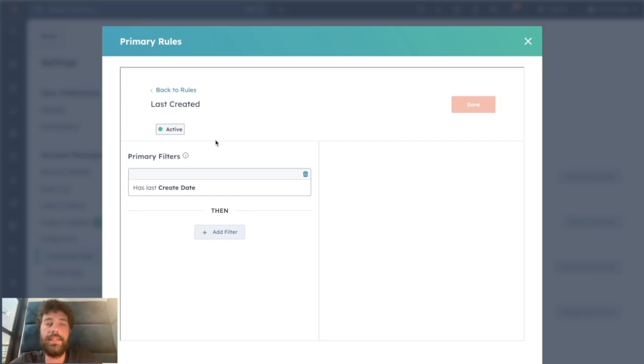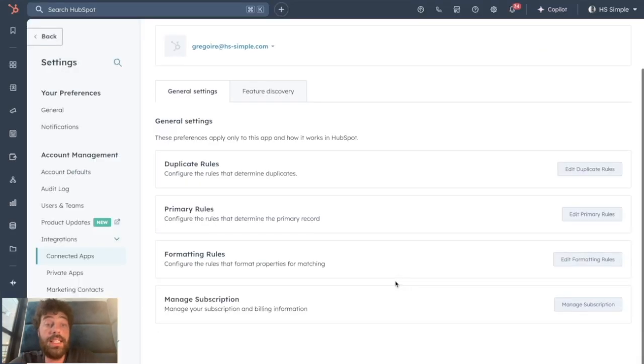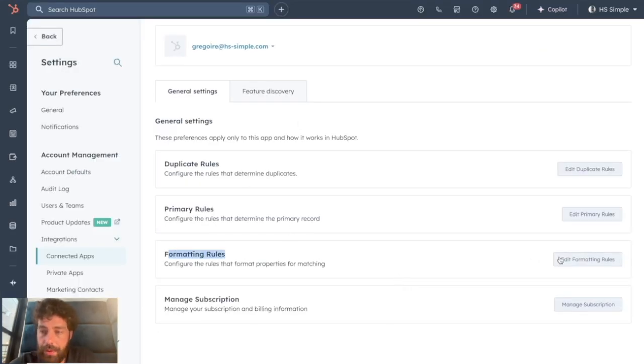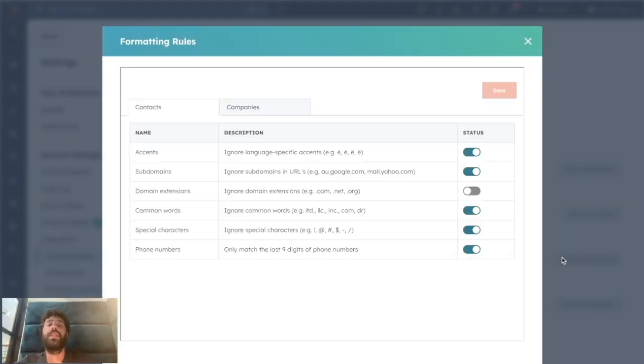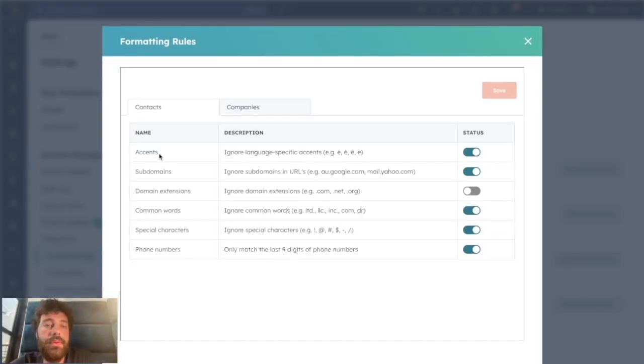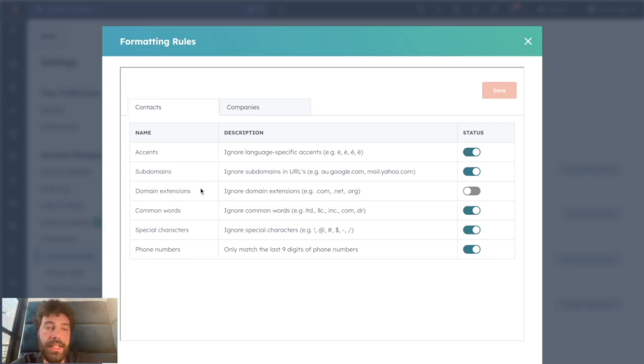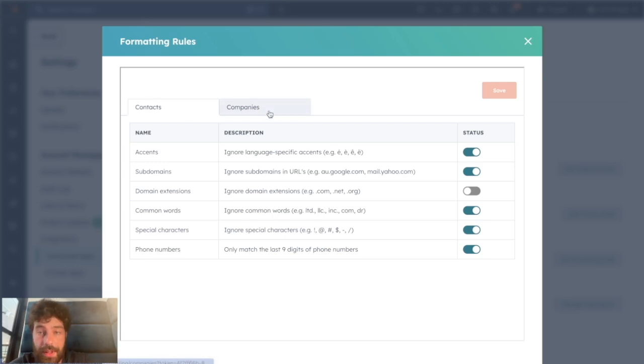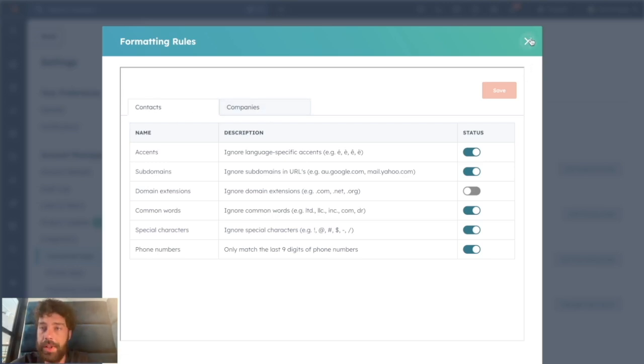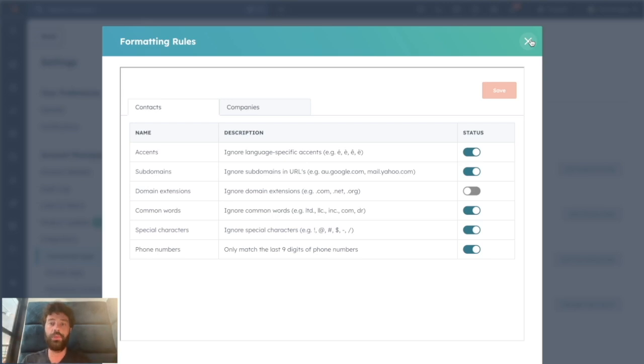And the last thing we need to do is the Formatting Rules. So it's simply to be more precise about what we want to duplicate. They let you choose if you want to ignore the accent, the subdomains, the domain extensions, the common wall, the special characters, the phone numbers, etc. You can do it for contacts and for company. Once you're happy about it, everything is set up and you're ready to erase all the duplicates of your HubSpot portal.